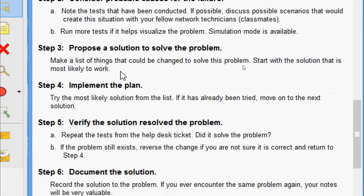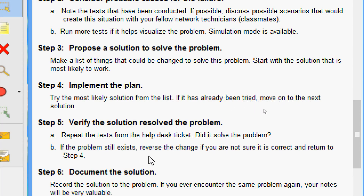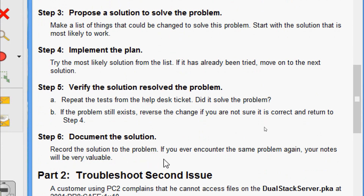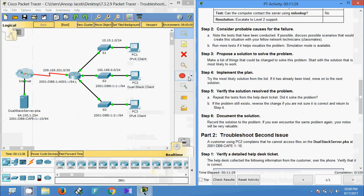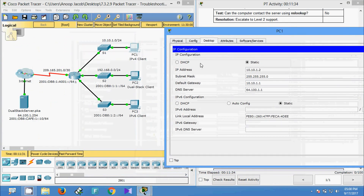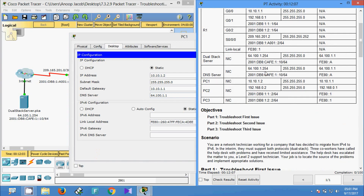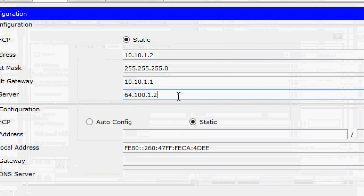In Step 3, propose a solution: make a list of things that could be changed to solve the problem, starting with the most likely solution. Implement the plan, verify the solution, and repeat the tests from the help desk ticket. If the problem still exists, reverse the change and return to the steps. Document the solution — your notes will be very valuable if you encounter the same problem again. We must change the DNS server address in PC1 to 64.100.1.254 according to the addressing table.